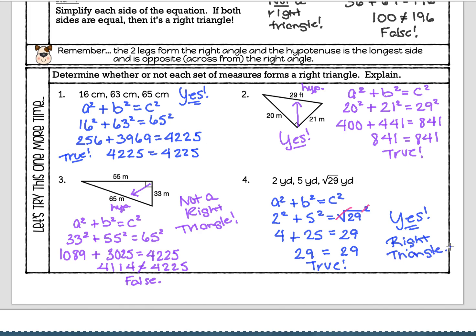Hopefully you found the converse of the Pythagorean theorem to be a pretty easy lesson. It sounds a lot scarier than it is, but it really is easy. Please ask questions in class tomorrow if there's anything you don't understand — ask your own math teacher, and he or she will be very happy to help you.